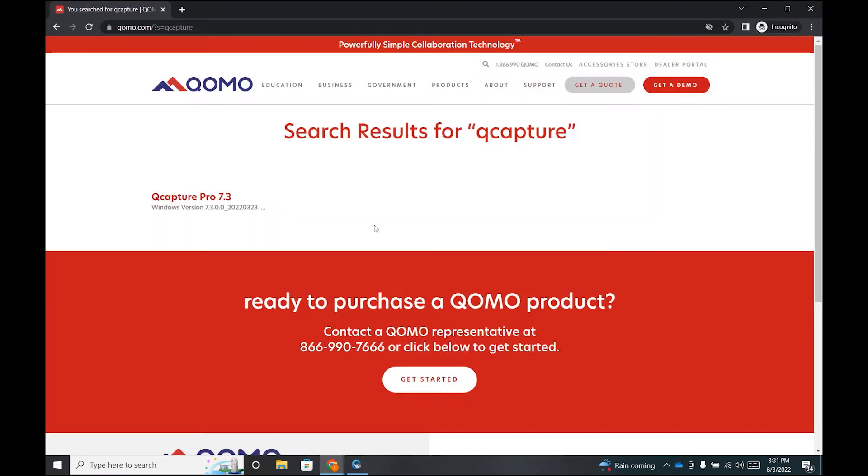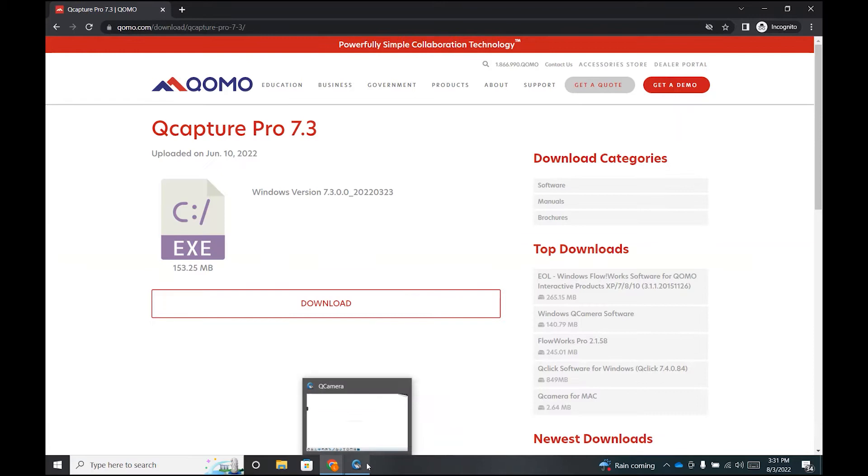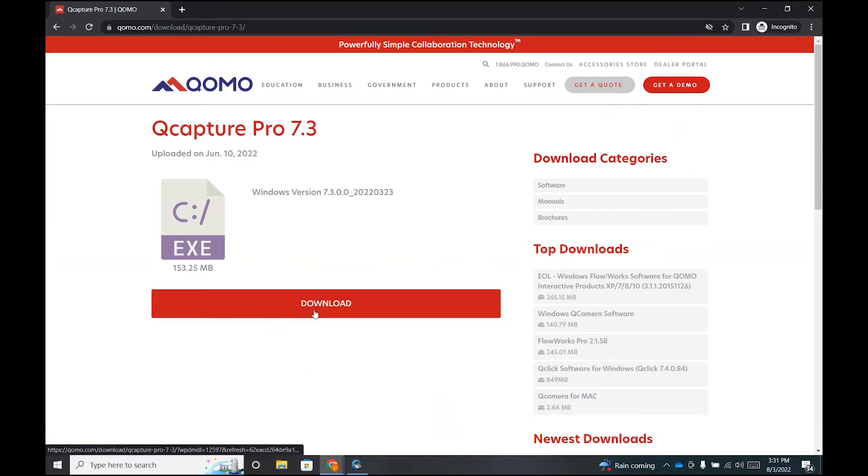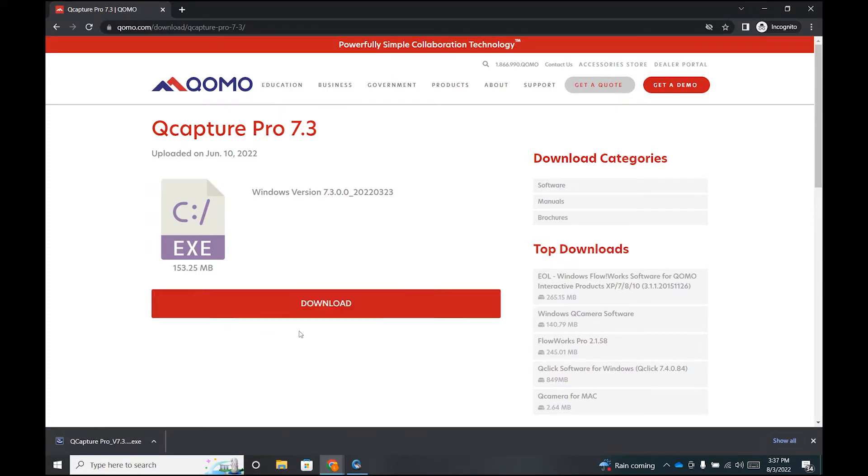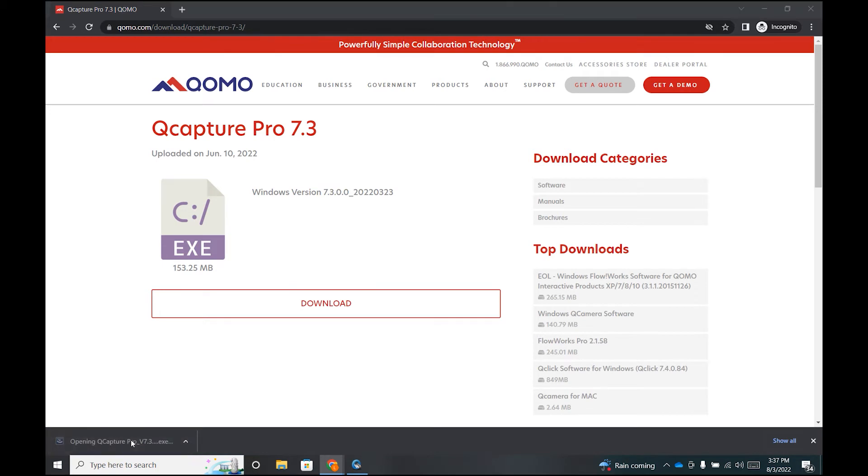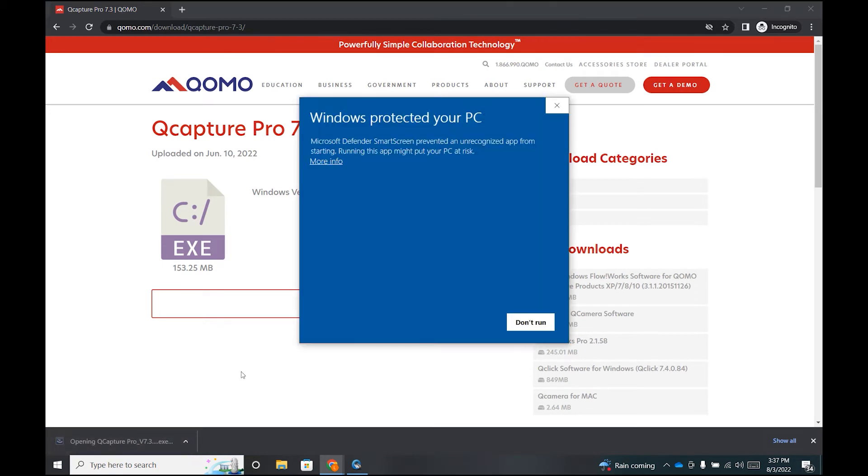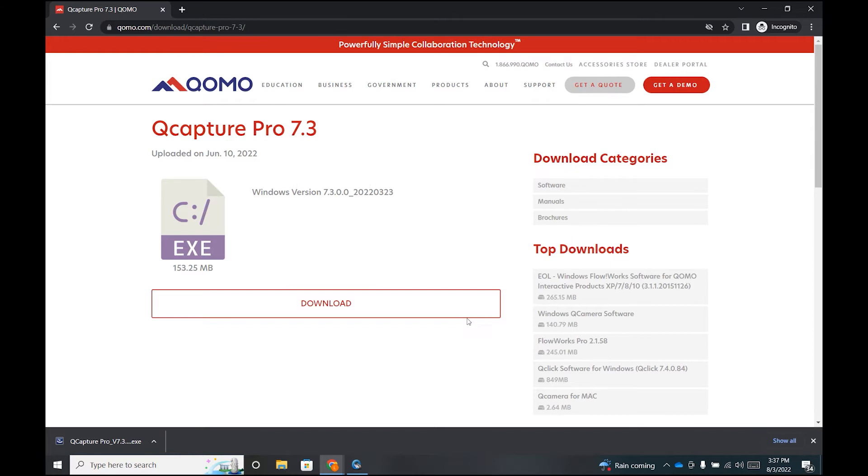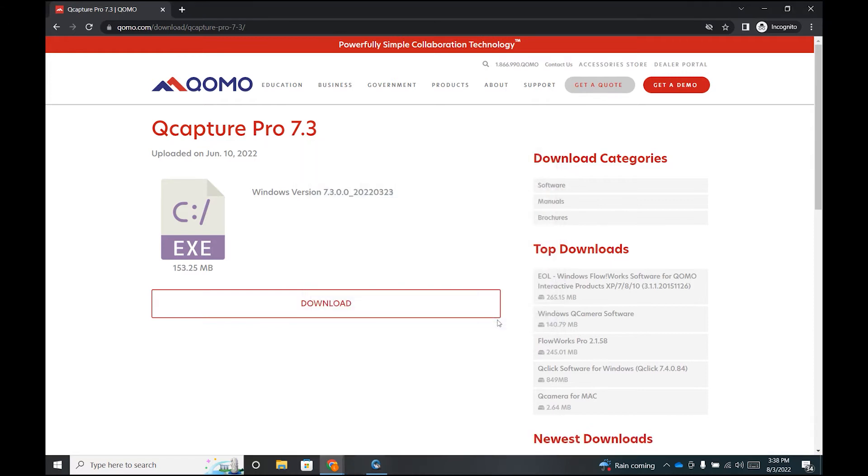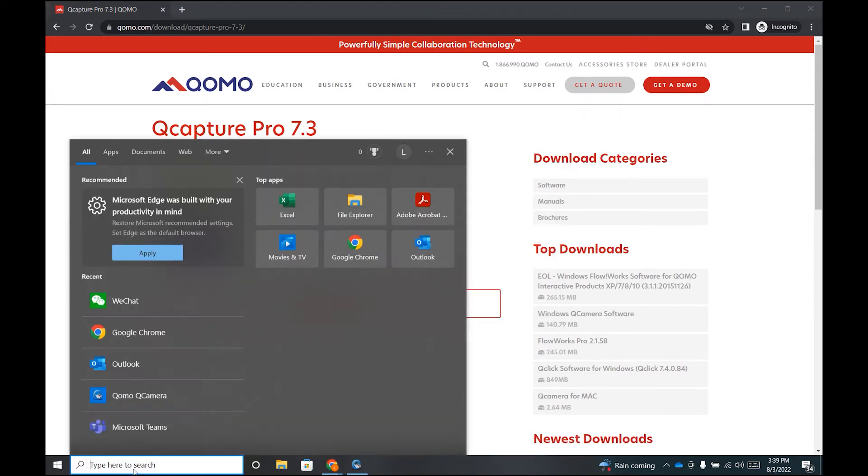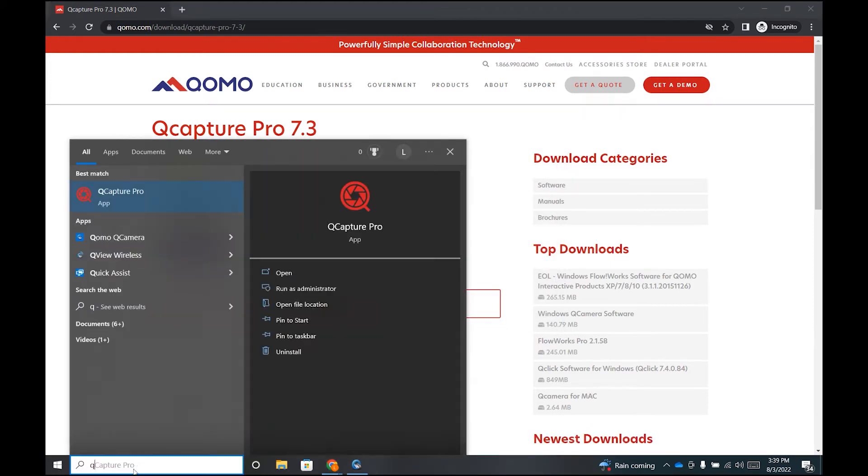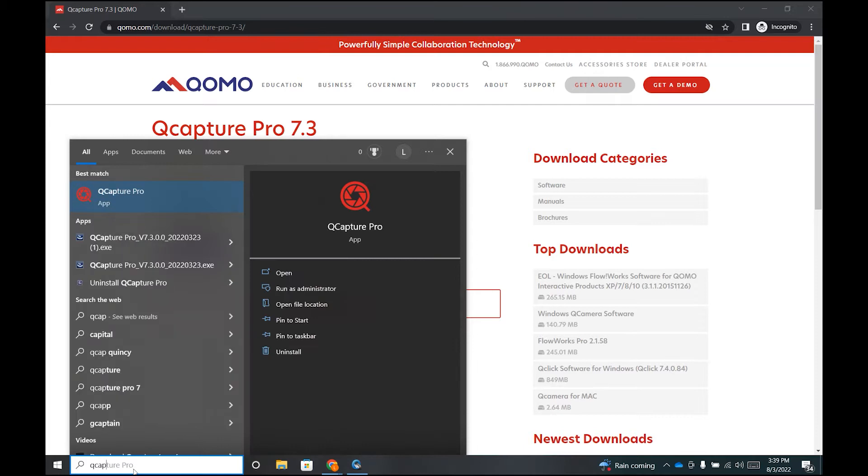You will see QCapture pop up on the website, which is available for your Windows computer. After the download is ready, you can follow the prompts to complete the download of the software. You can check that the software is downloaded by searching QCapture on your Windows toolbar.